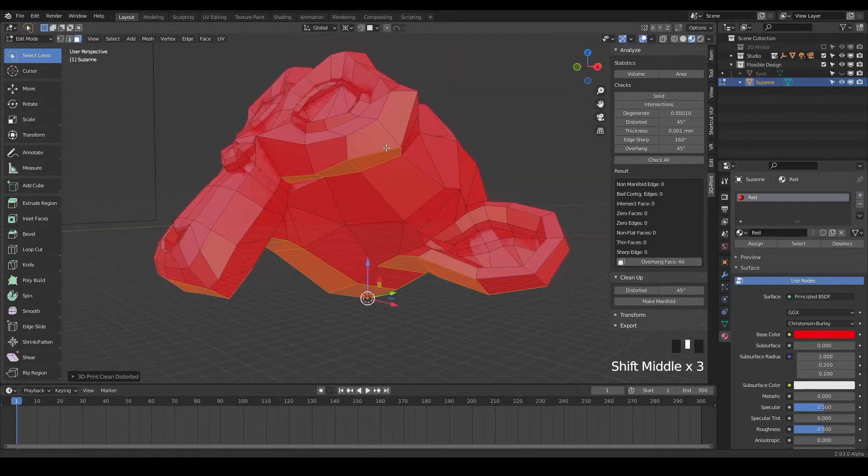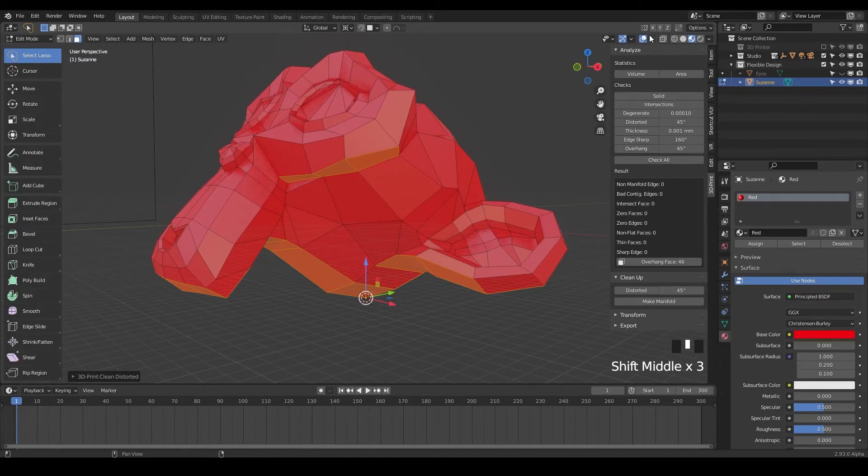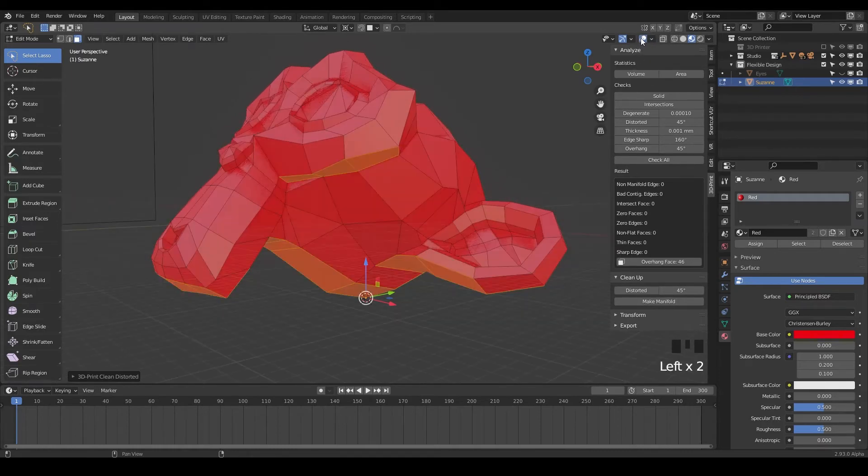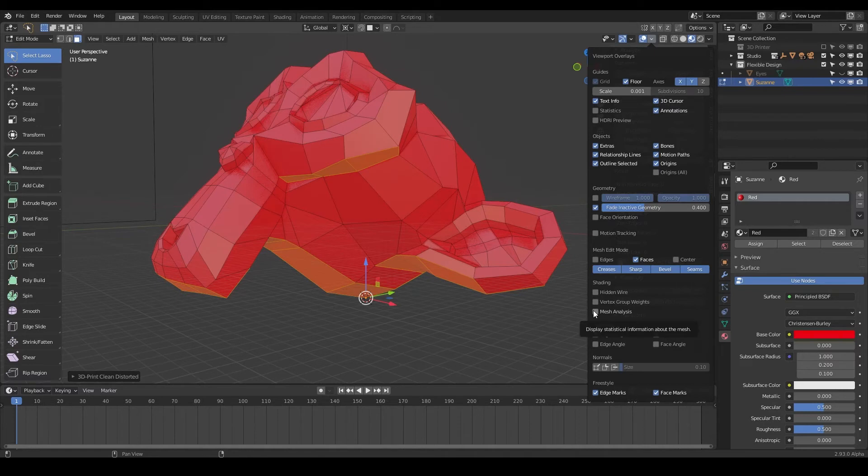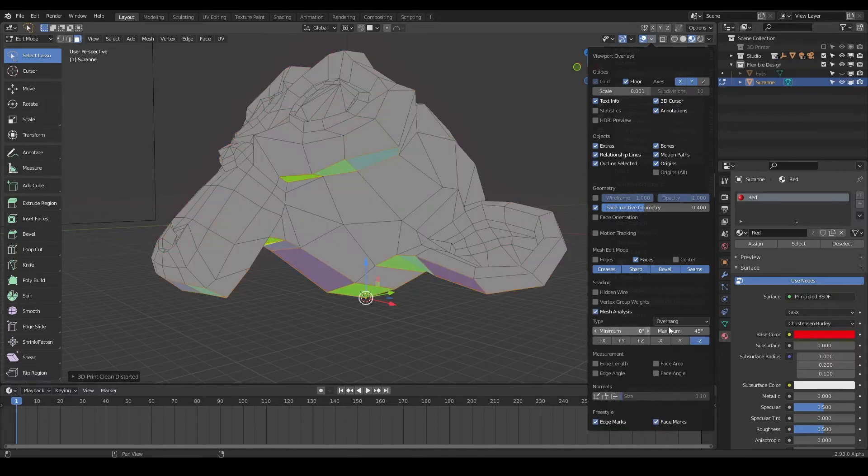Another really cool thing in Blender is if you go to your overlays over here, make sure you have them turned on. You can drop this down and go to Mesh Analysis, almost near the bottom right here. Go ahead and click on that and you can set it.